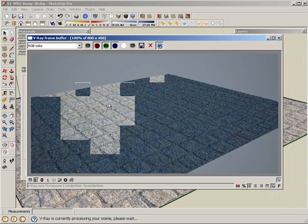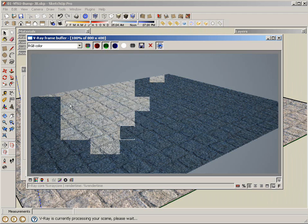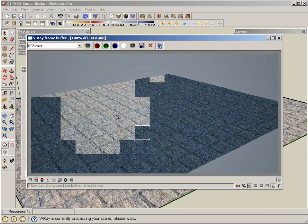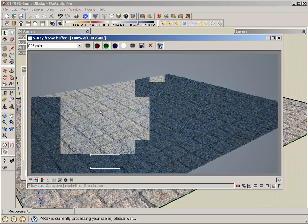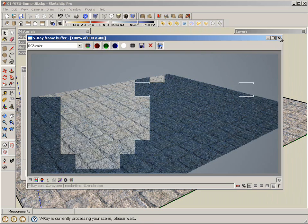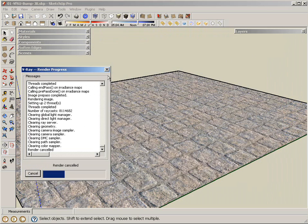So bump can only take us so far. If we need to see a little bit more definition and more depth into our texture here, into our geometry, that's when we use displacement, which basically takes bump, which is merely an illusion of depth. So displacement actually takes the geometry and deforms it to give us a true depth in our geometry. So I'm going to cancel this now.